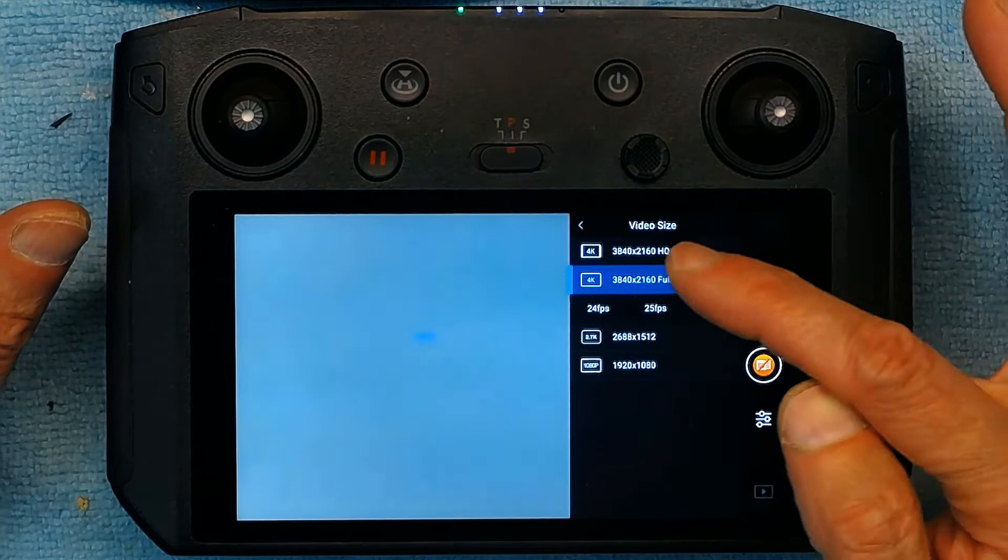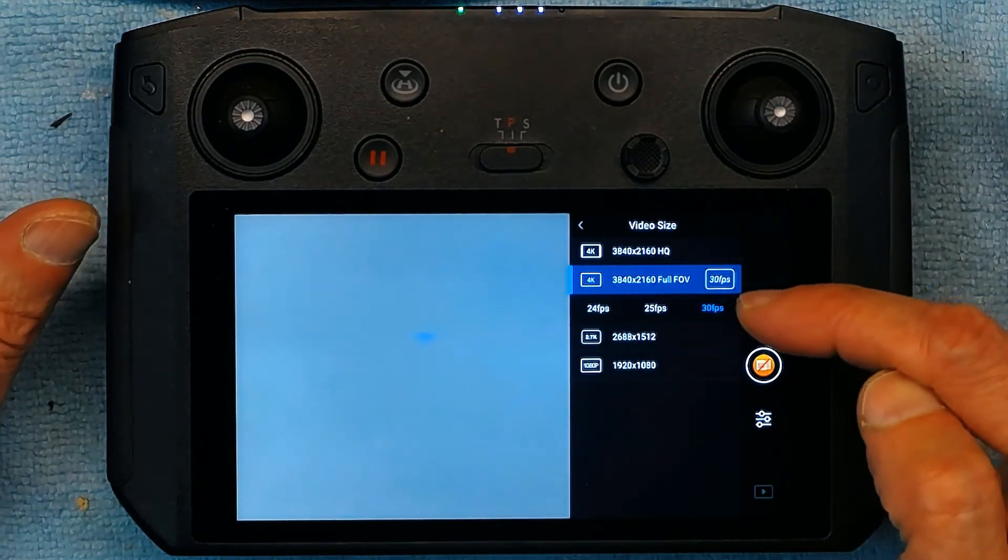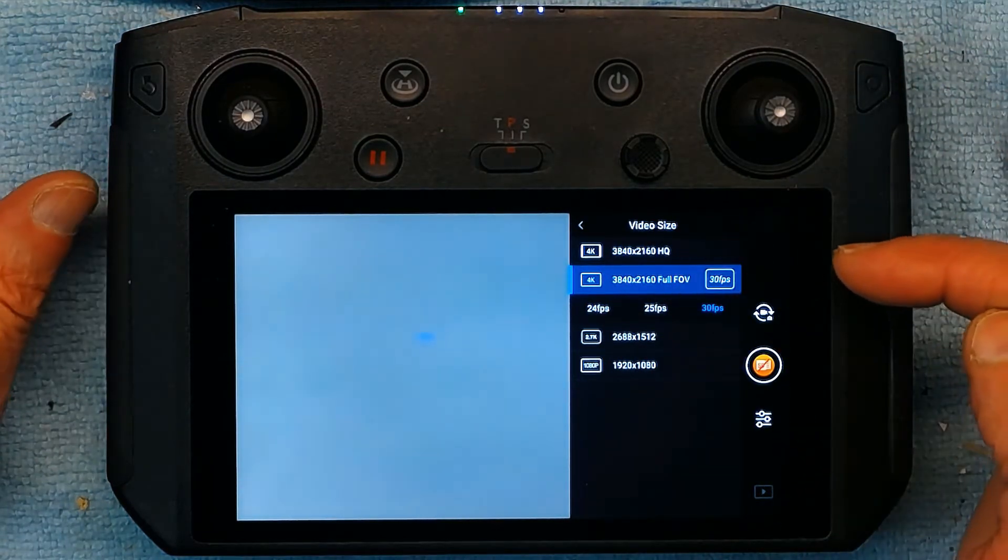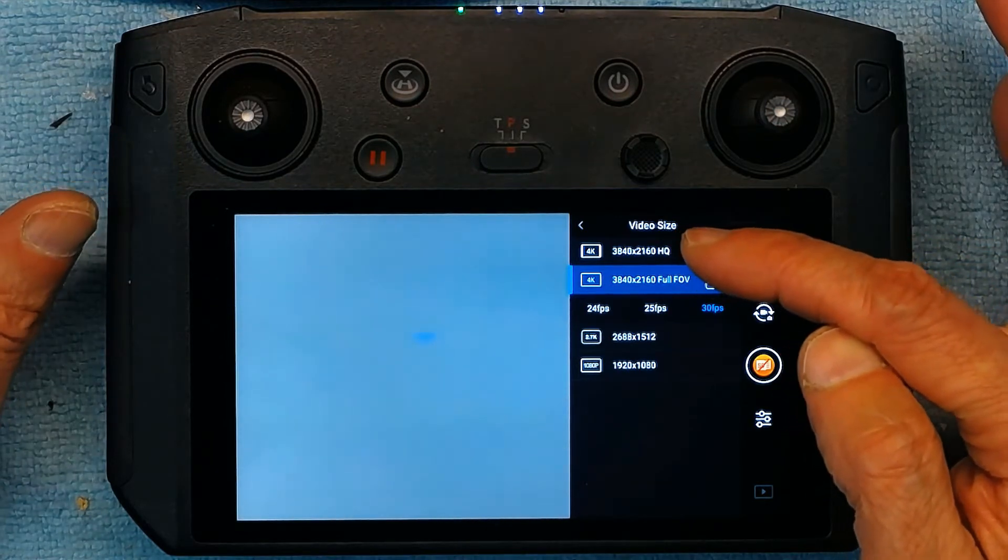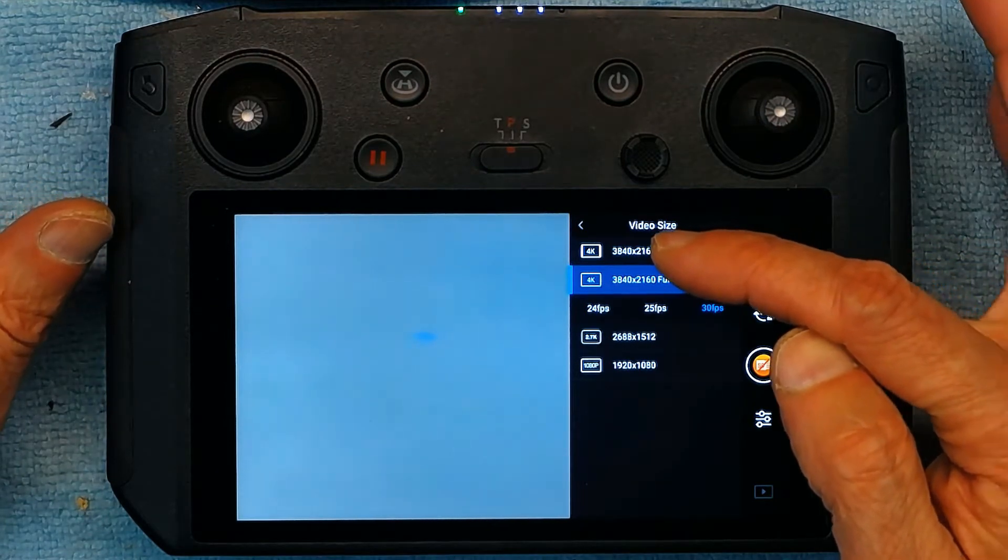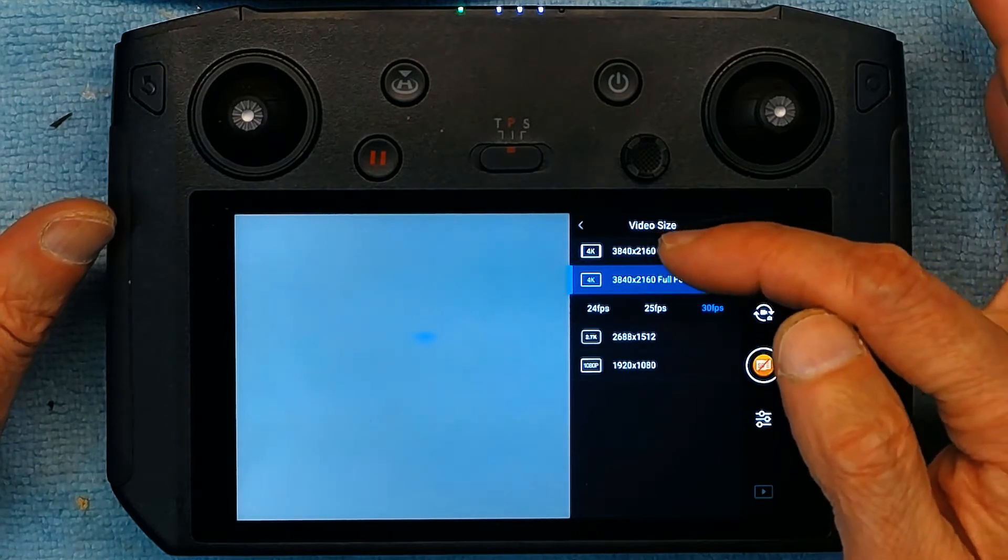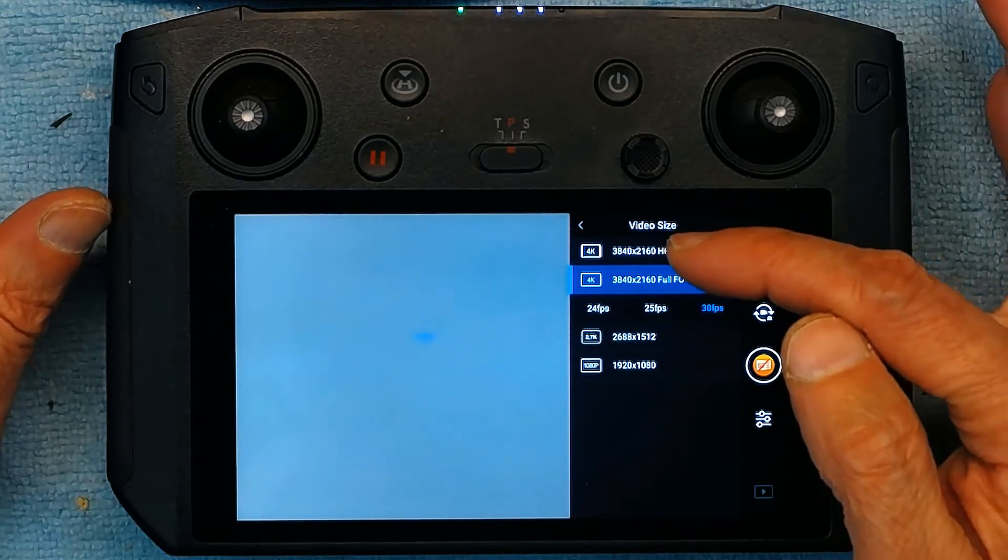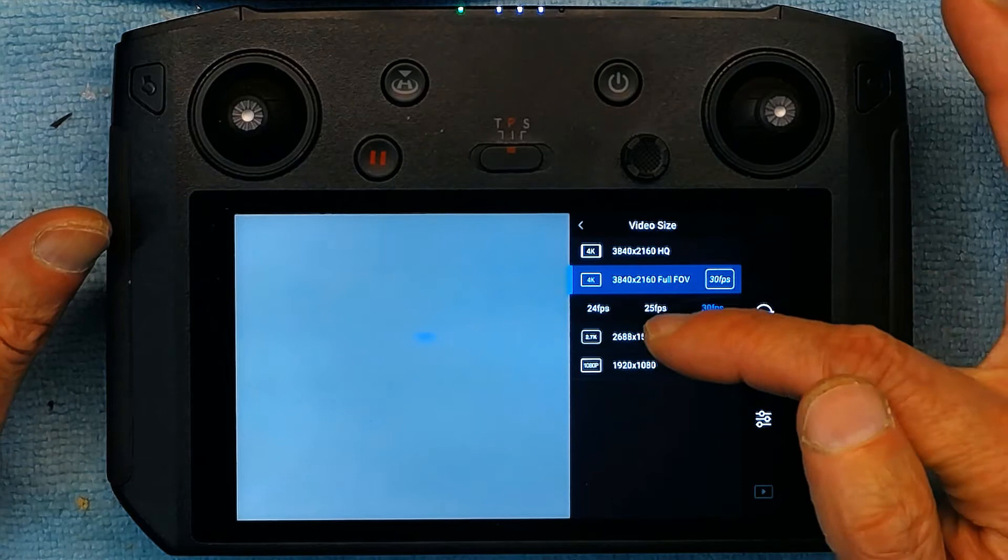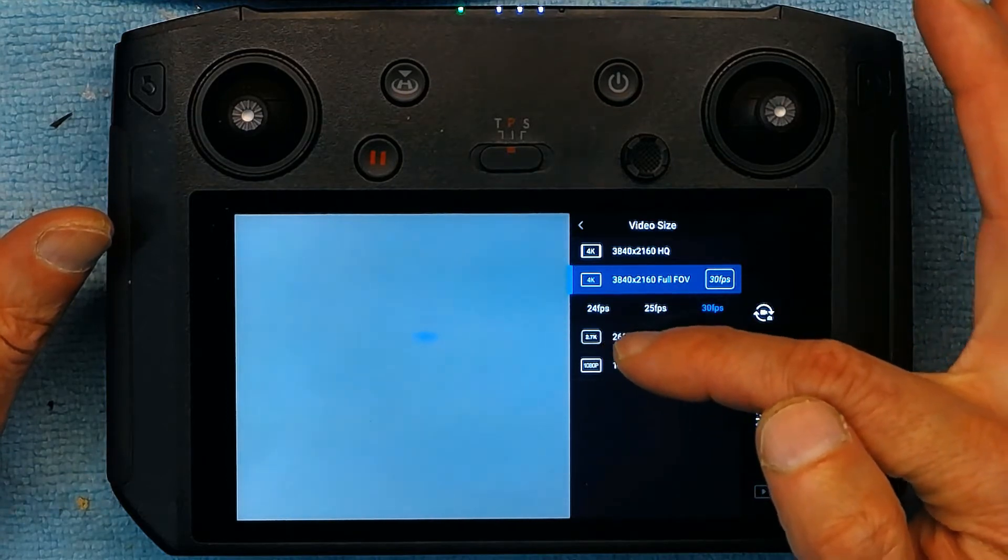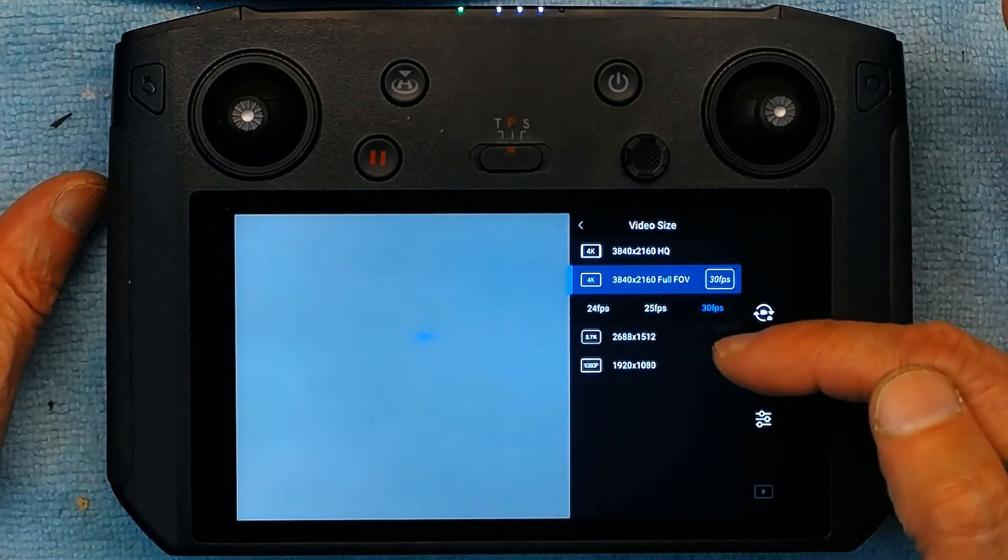Now you could have 24 frames per second, 25 or 30. This is the best quality. Or you could have 4K at 3840 by 2160 high quality. And you could have 2K or 2.7K. And that's the resolution.